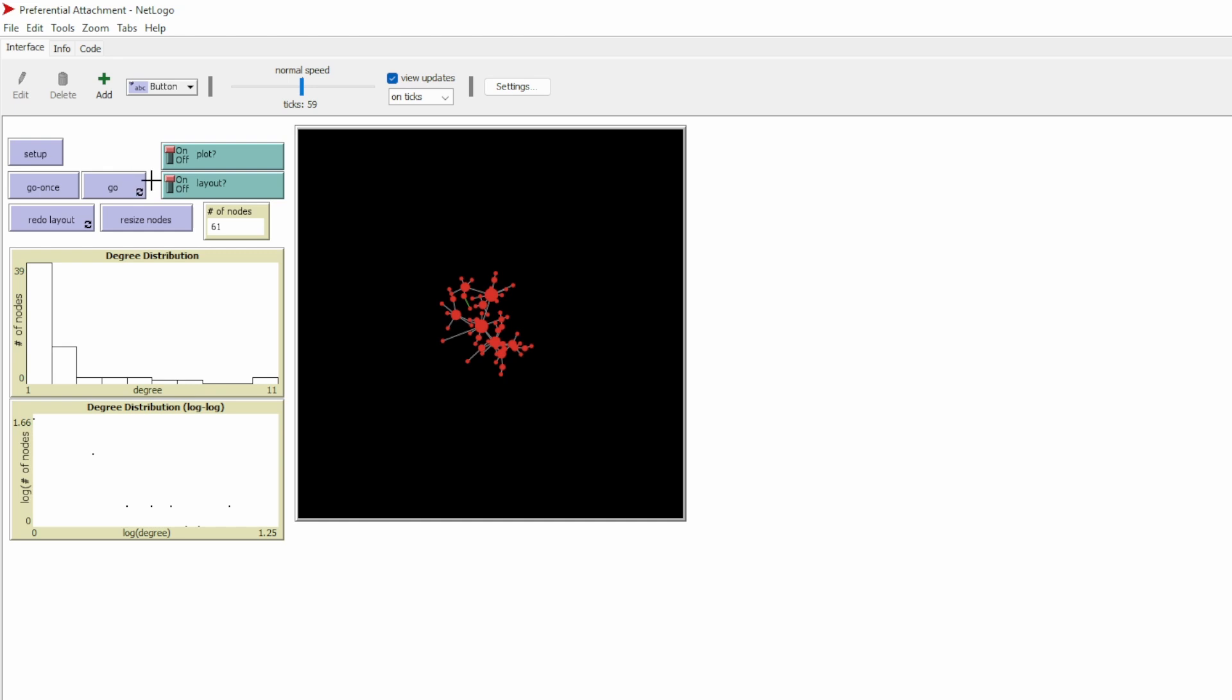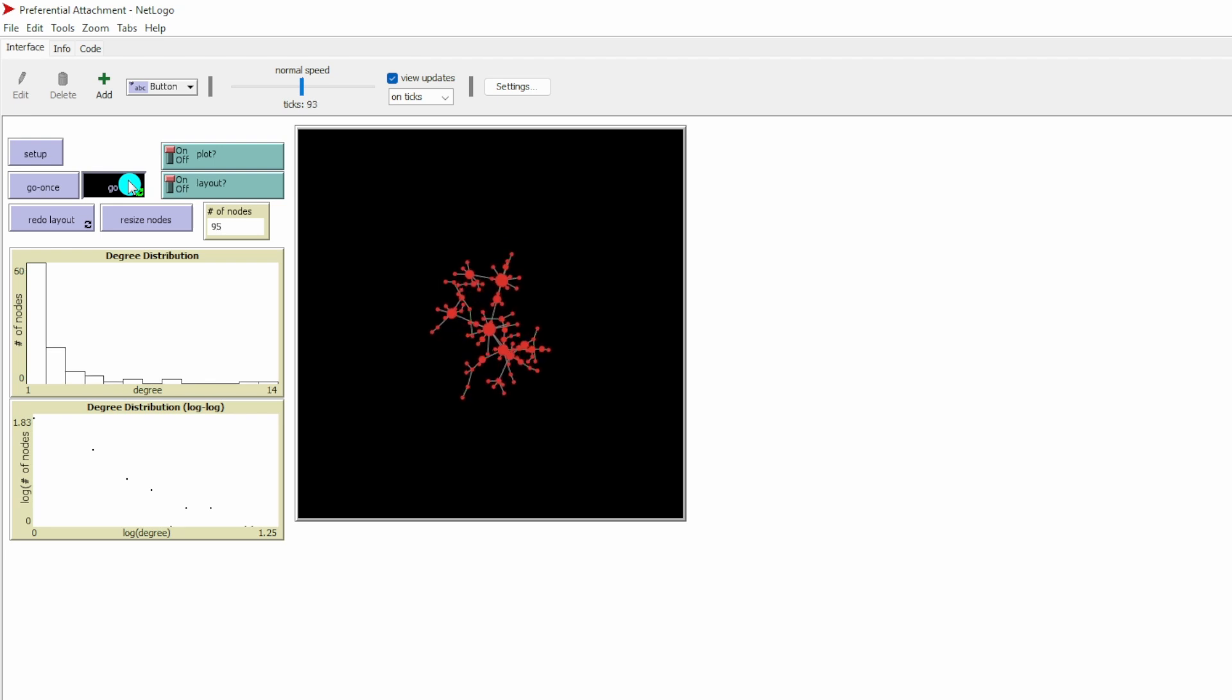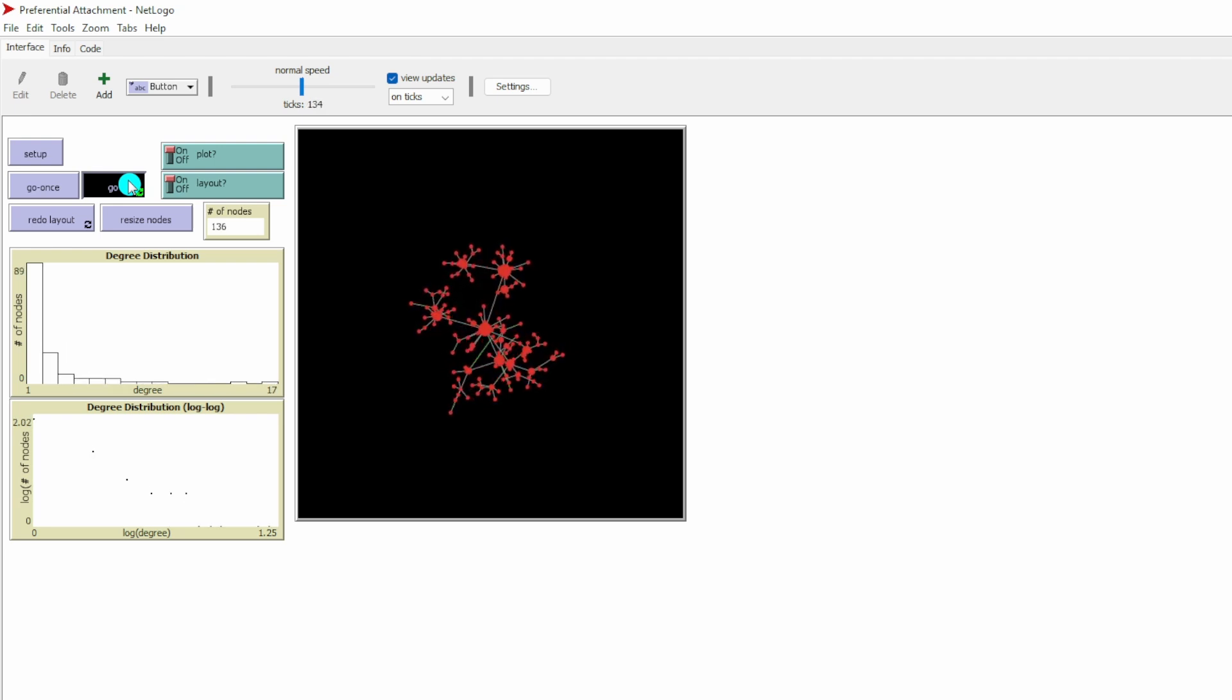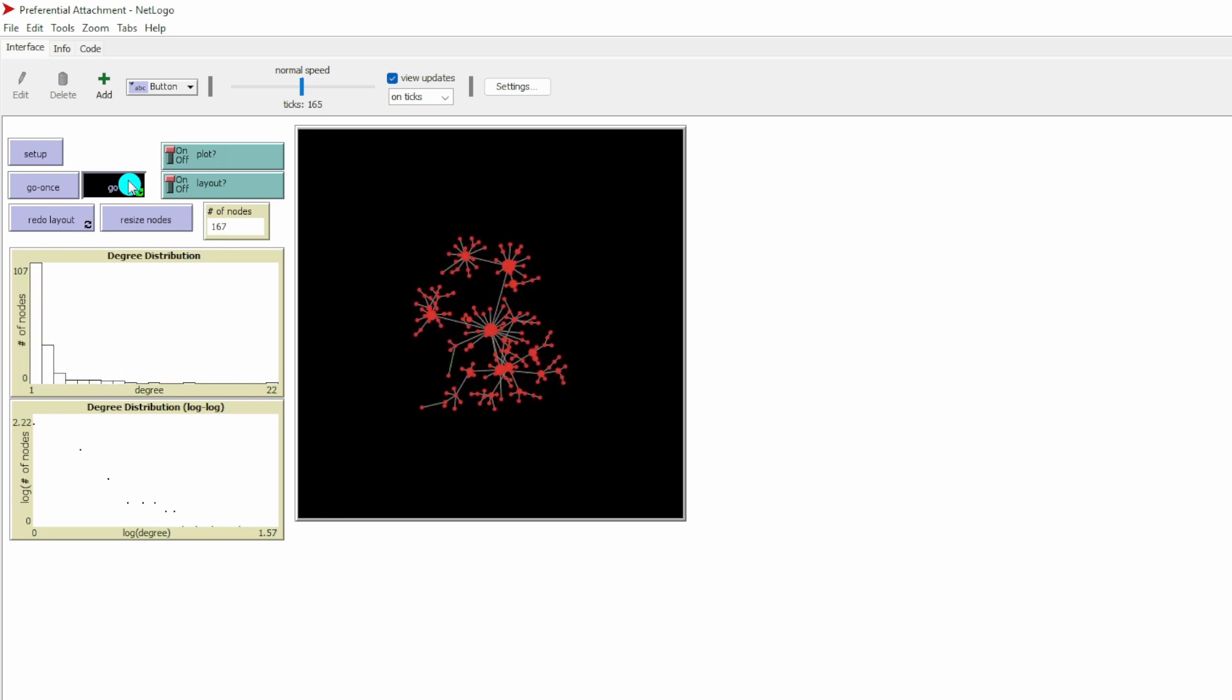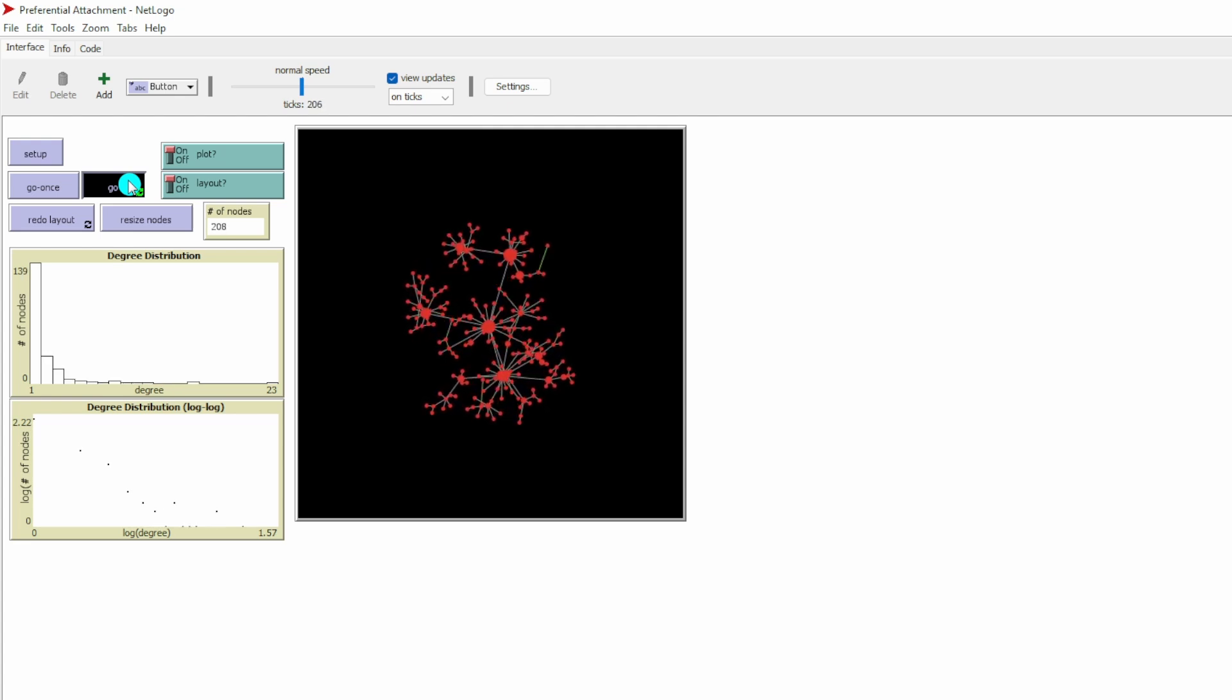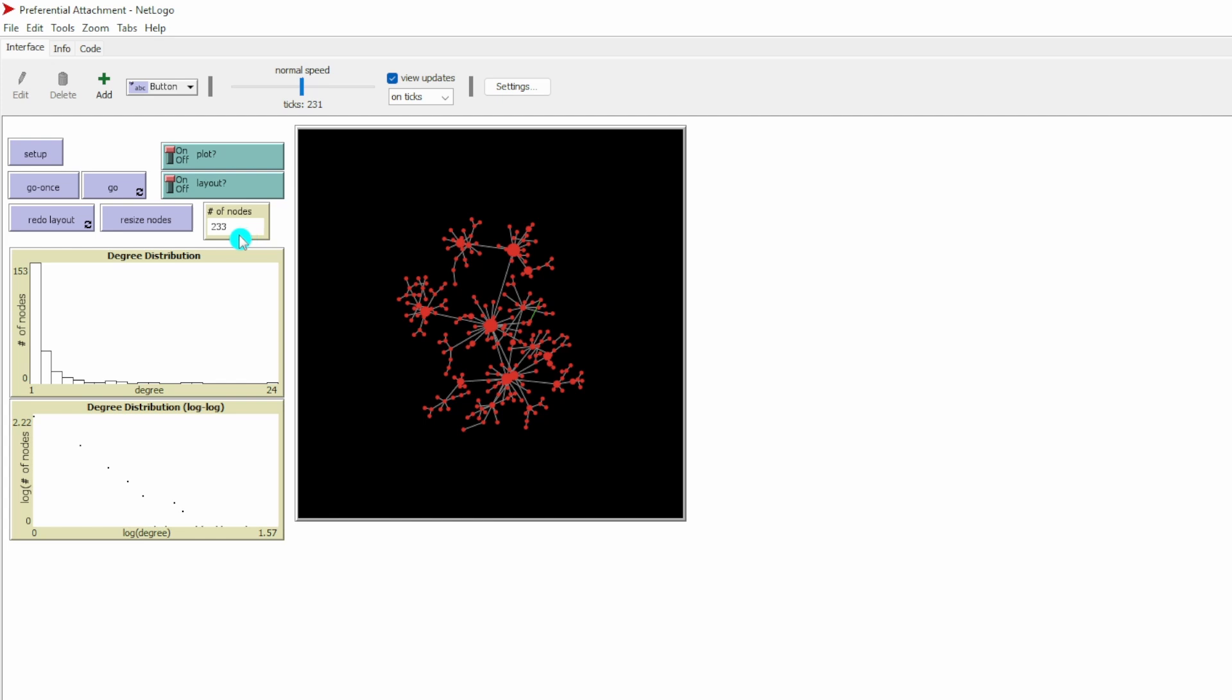Let's click Go. Let's click the Go button again and see how the network will continue to grow. Now we have over 200 nodes in the network, and we see multiple network hubs.